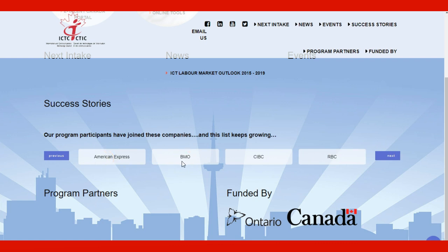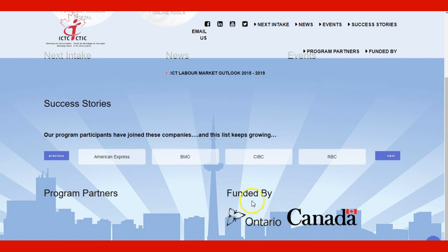Bank of Montreal, Bank of Canada, RBC, and others. The program is funded by the Province of Ontario and the Government of Canada.